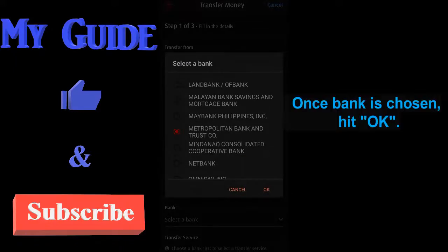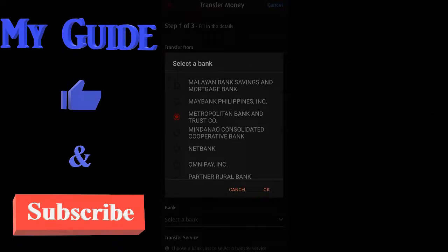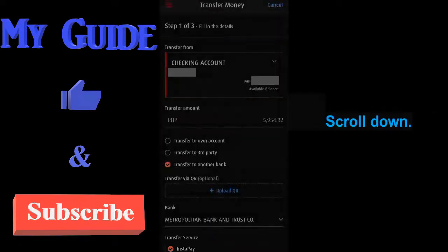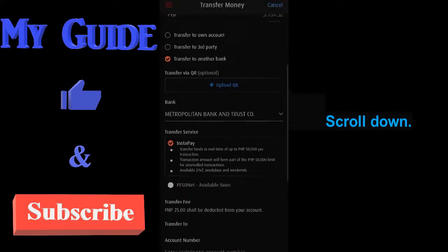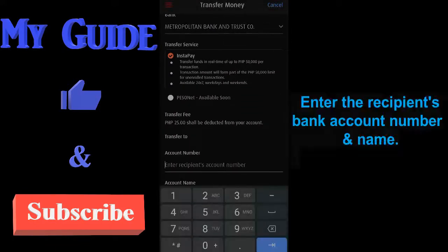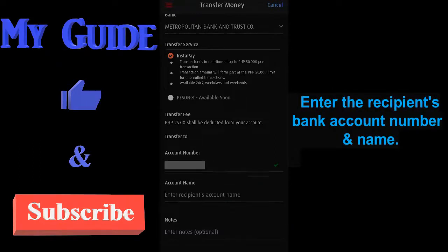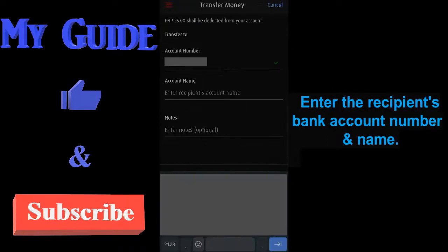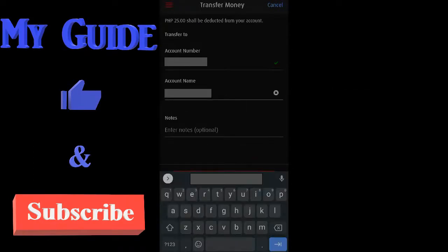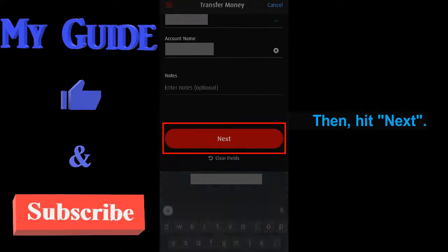Once bank is chosen, hit OK. Scroll down. Enter the recipient's bank account number and name. Then hit next.